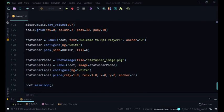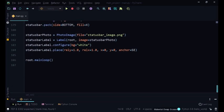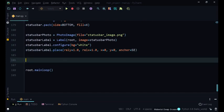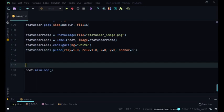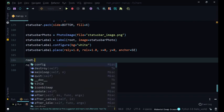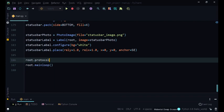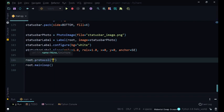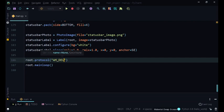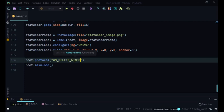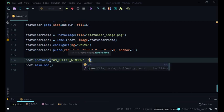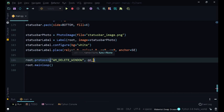That is very easy. Above our main loop we are going to say root.protocol. So we want to know which event we want to override, so the event we want to override is WM_DELETE_WINDOW. Now this is when we press the X button and what method you want to override it with.